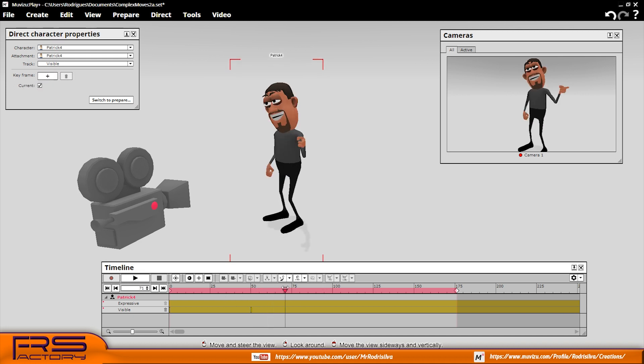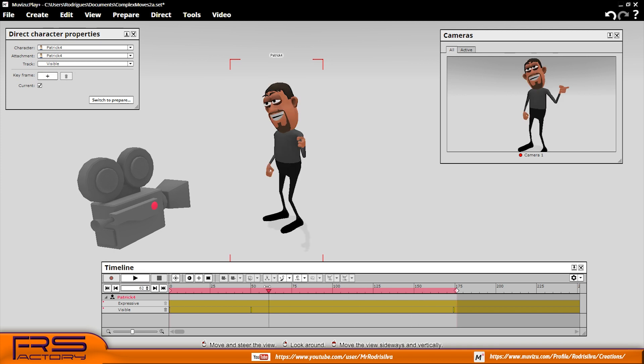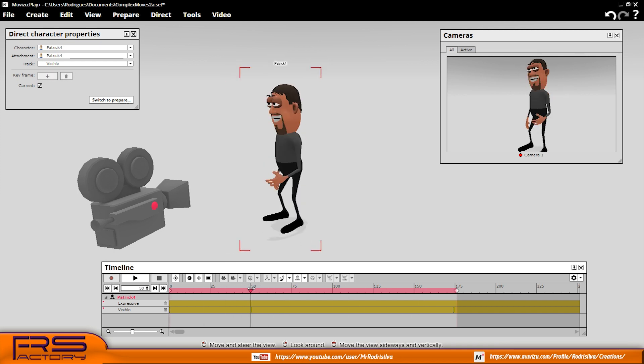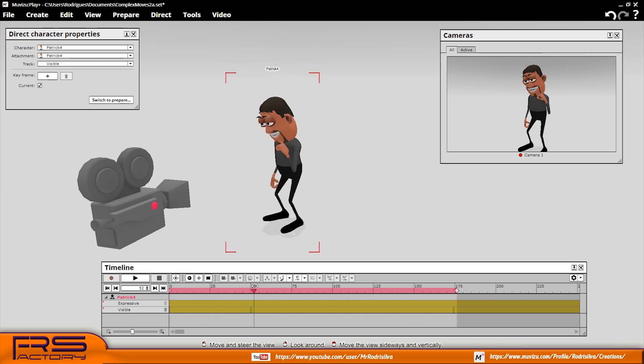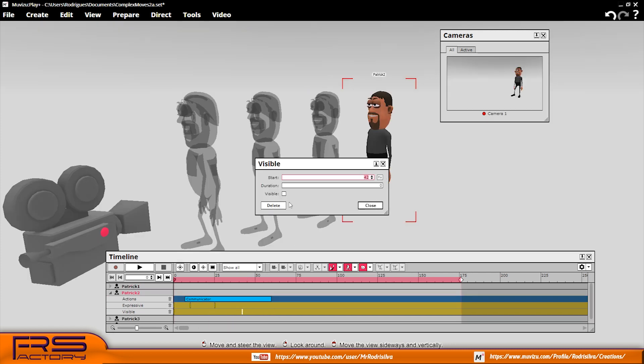After recording every action, you can turn the character visible or invisible for the amount of time you need. This way, the character appears and disappears on selected frames, allowing you to choose the segment needed to create a complex action.